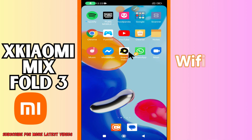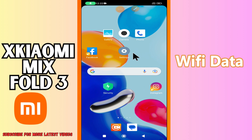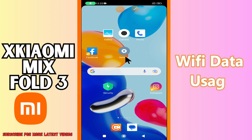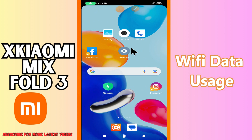Hi everyone. In this video I will show you about the Wi-Fi and data usage in Xiaomi Mix 4. If you want to check how much data you have used, whether it's Wi-Fi or mobile data, I will show you how to check it and tell you all the steps you have to follow.